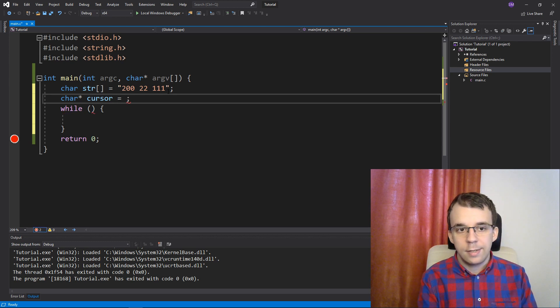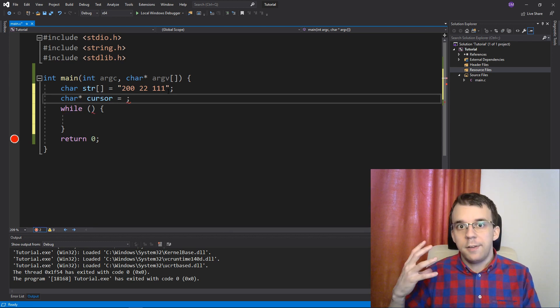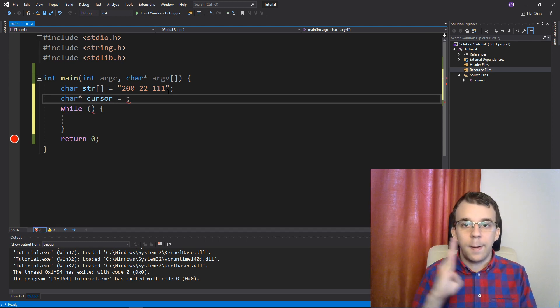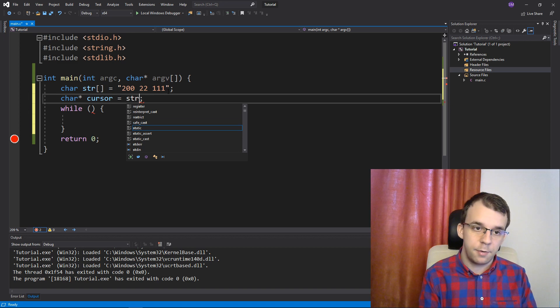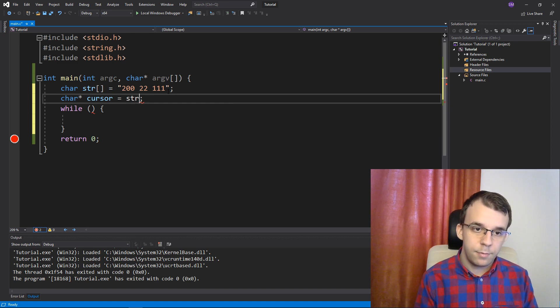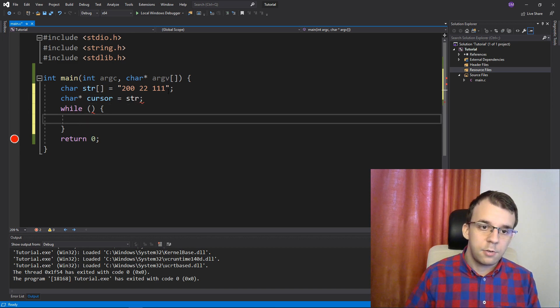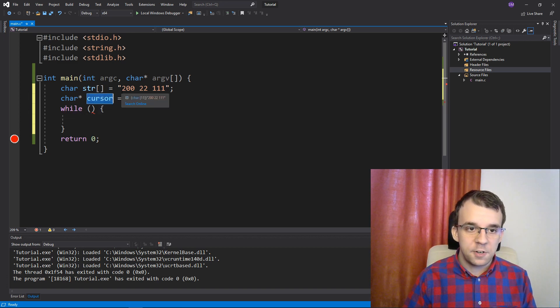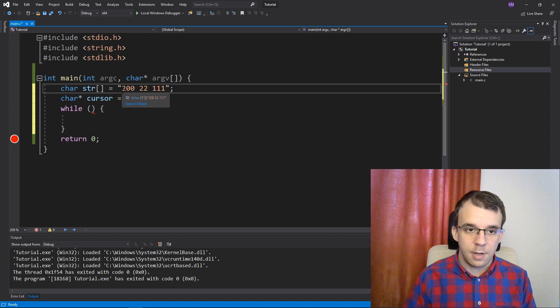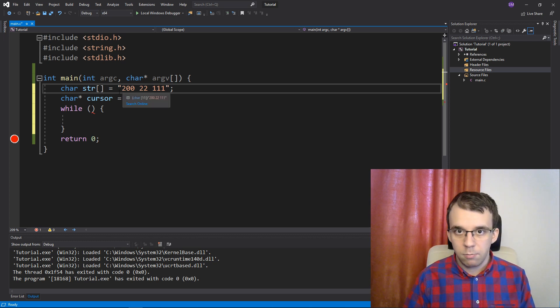And this cursor, I'm going to instantiate it or initialize it with the beginning of the string str. Okay, so this is just going to point to the first character inside our string in the beginning.